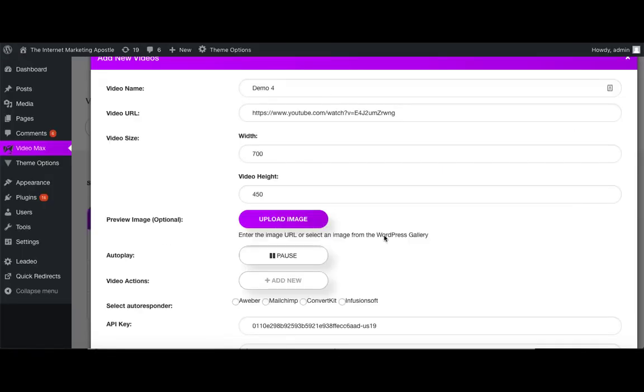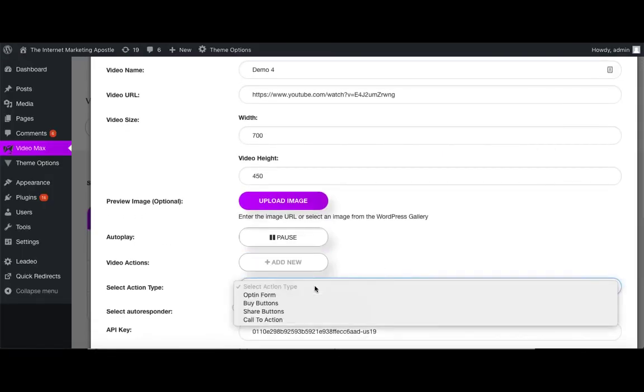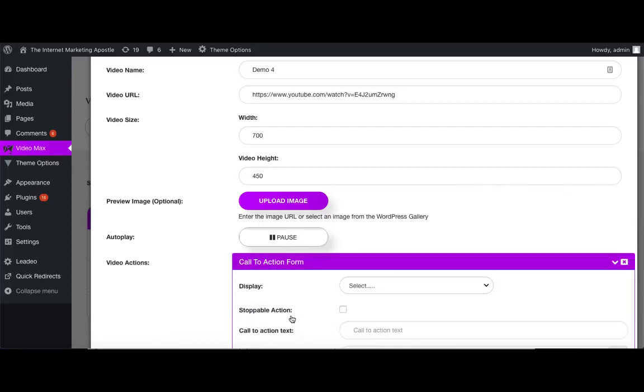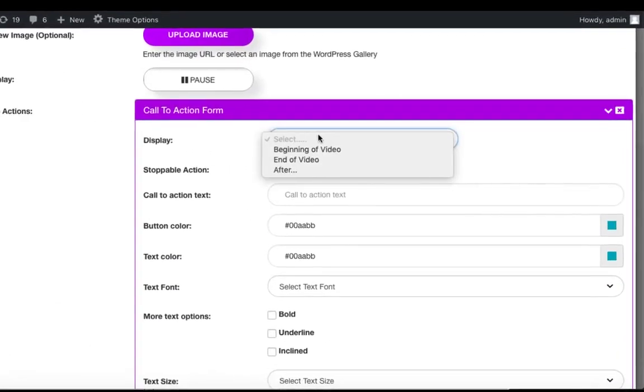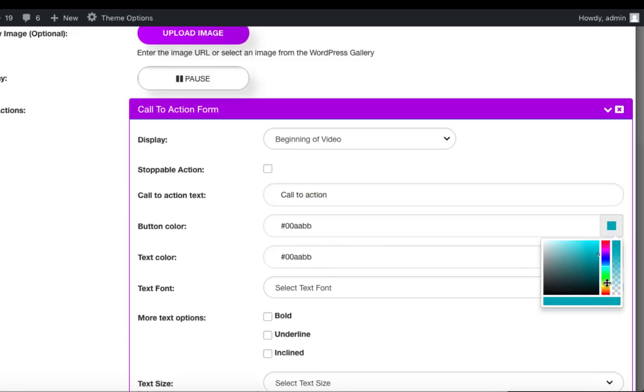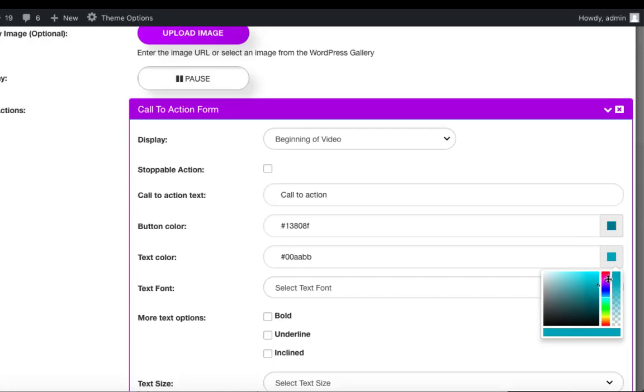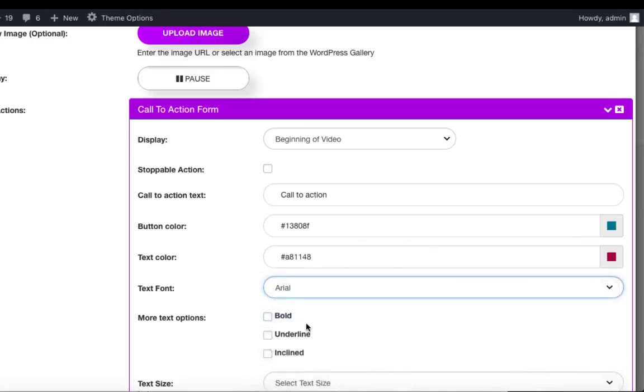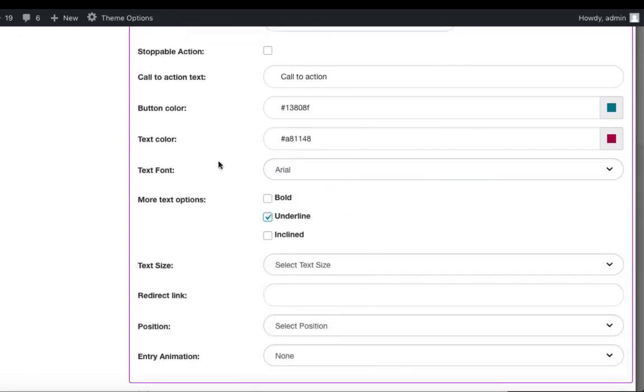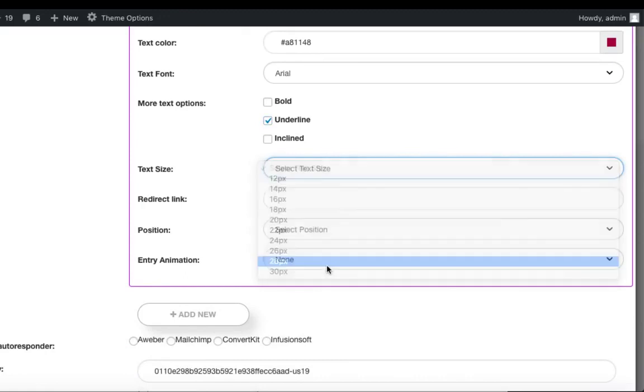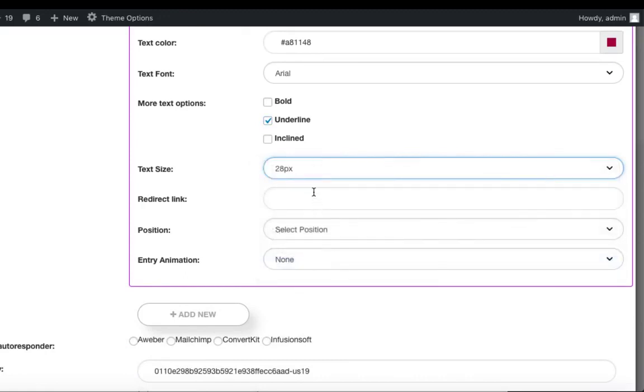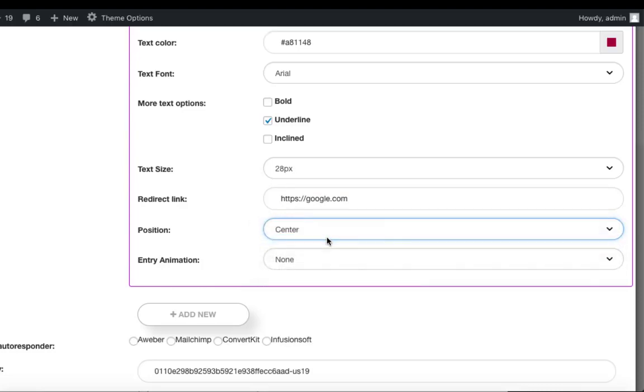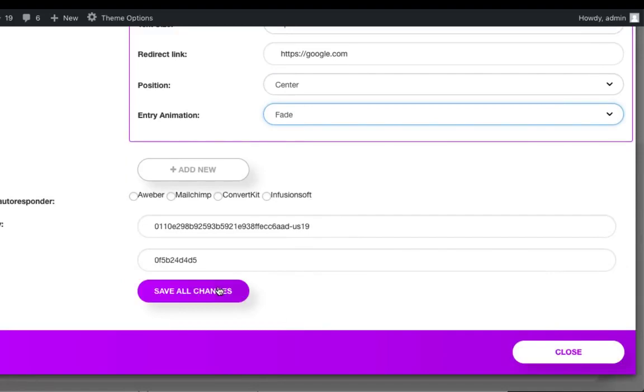Last but not least, we have our call to action video action. And it's the same process. We'll choose our display time, our call to action text, we'll choose our button color, we'll choose our text color, we can choose our text font from the drop-down menu, any of the other additional text options if you'd like, the size, we need to enter our redirect link, select the position, and the animation, scroll down, and save all changes.